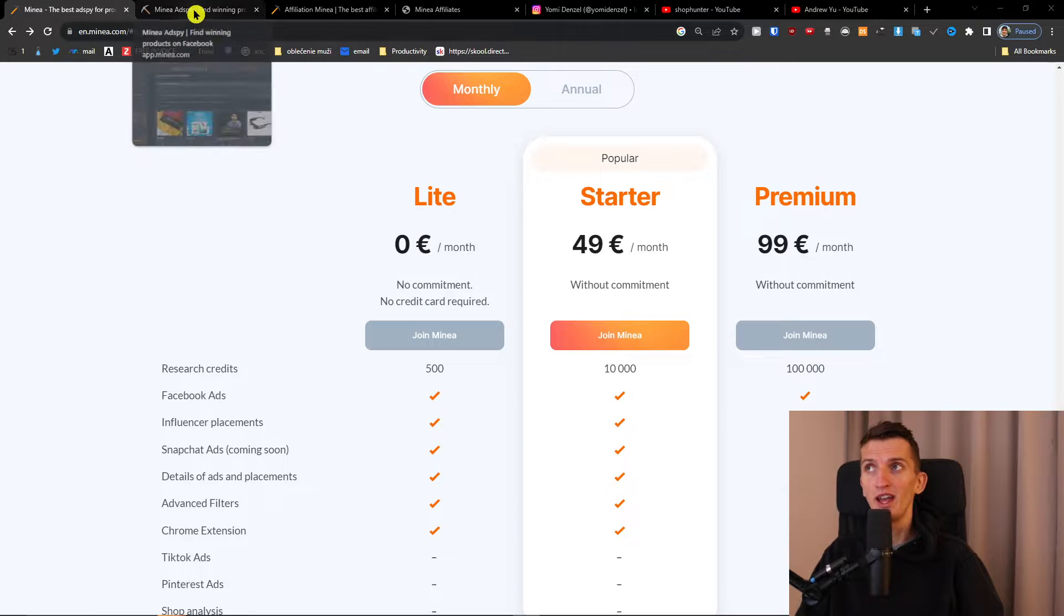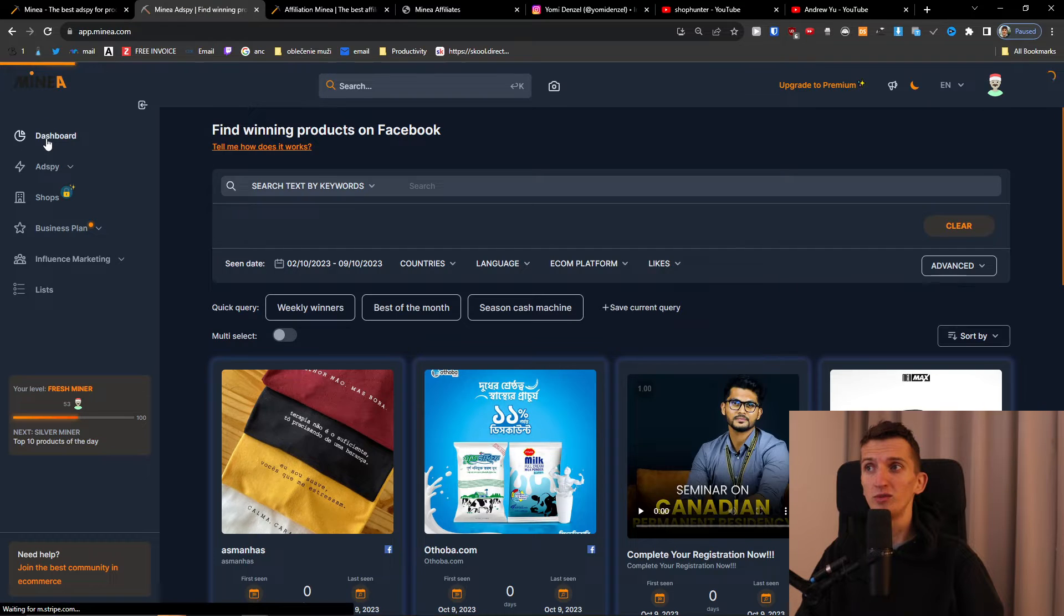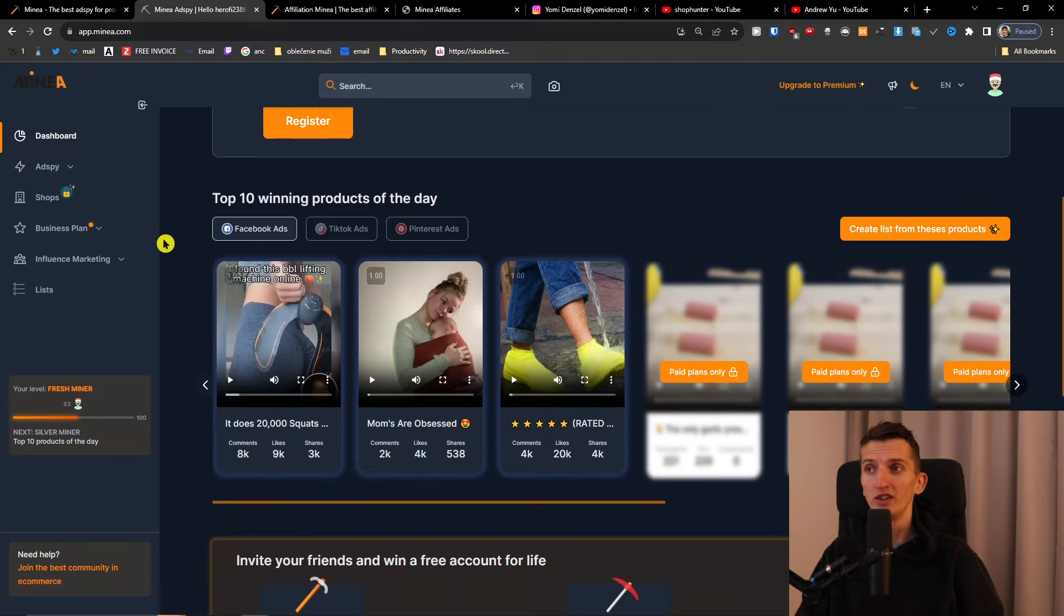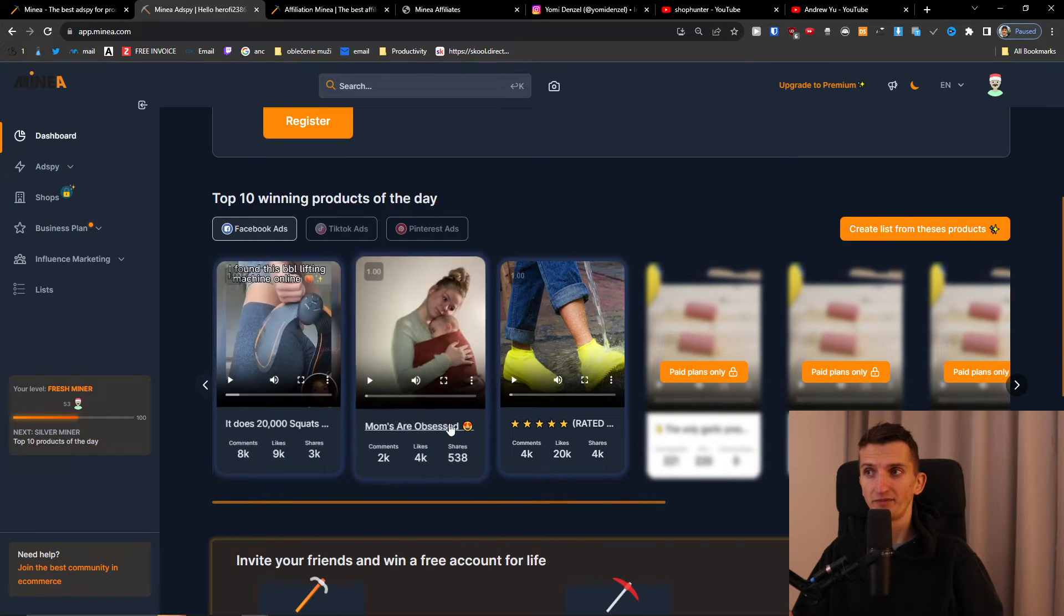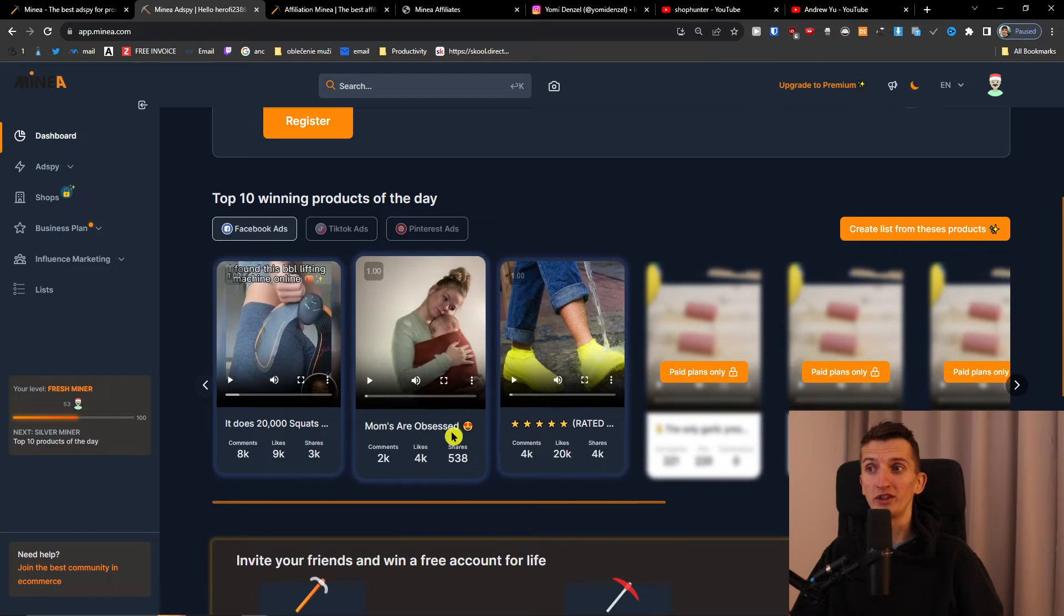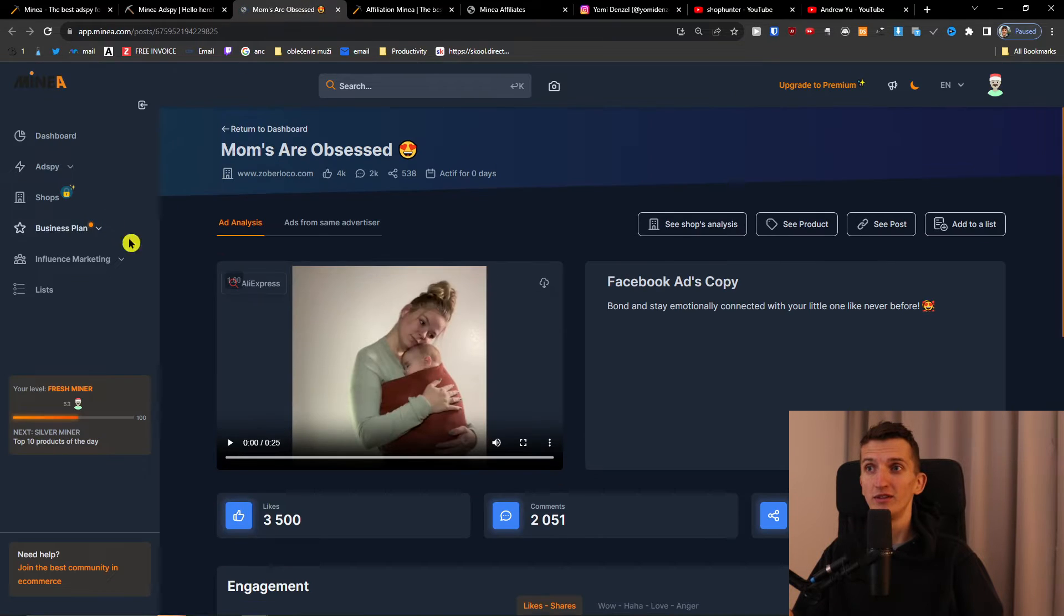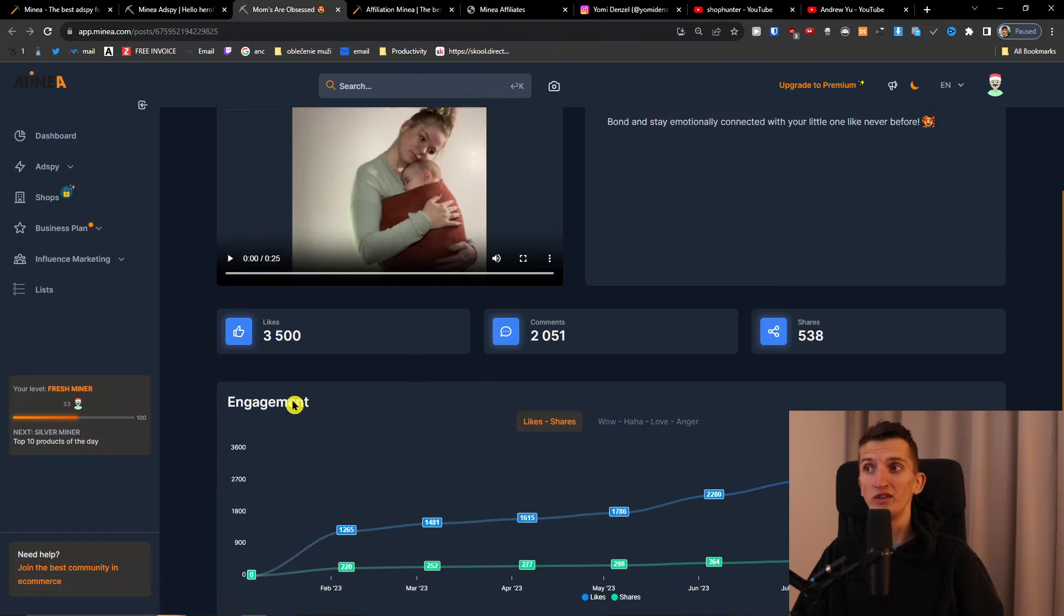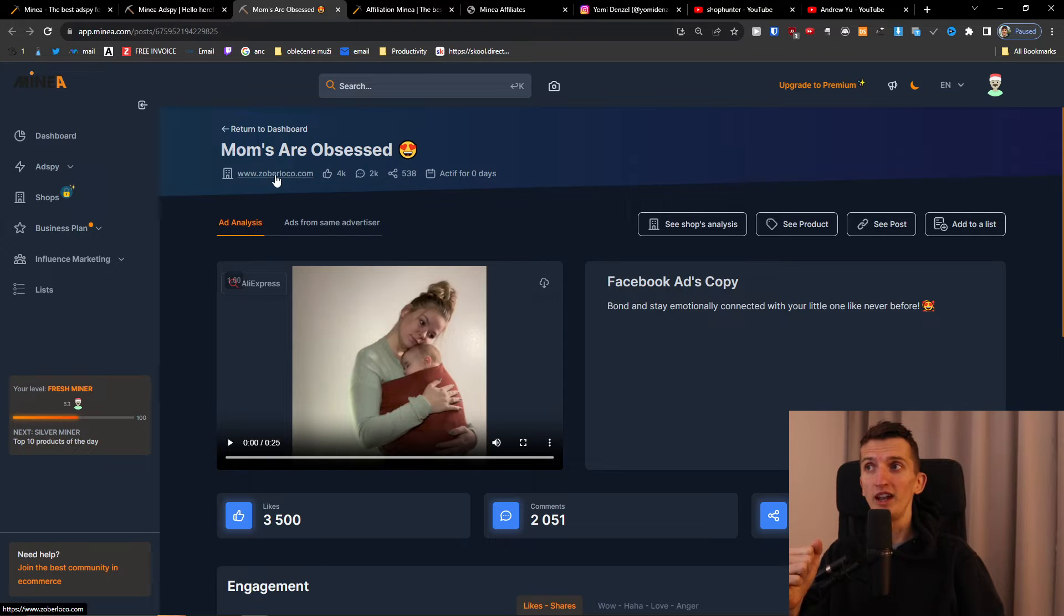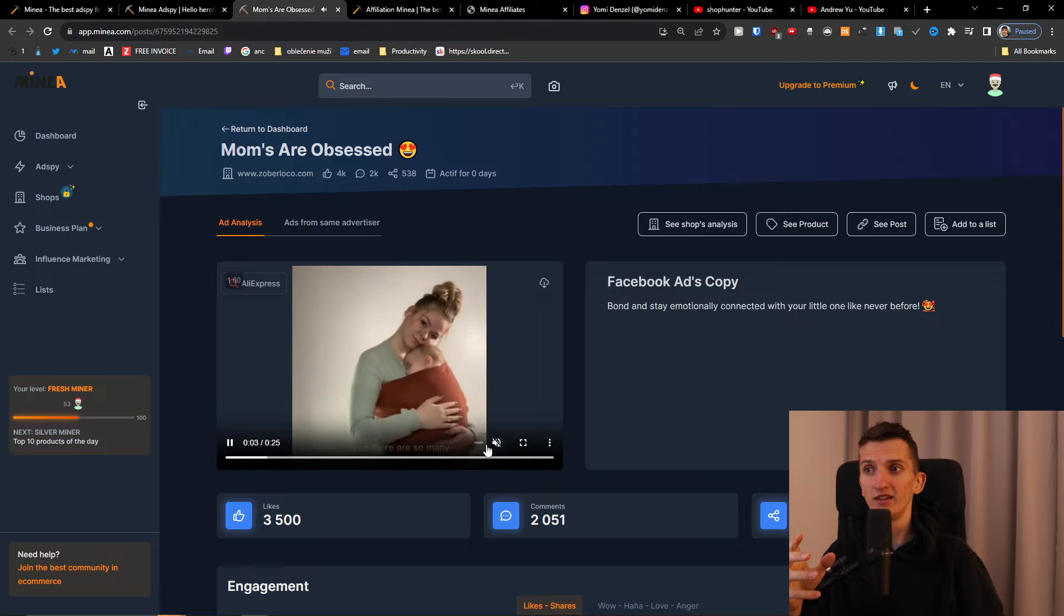When you come to Minea, you'll have a dashboard where you'll see the top 10 winning products for the day. You can see the Facebook ad copy, the comments, the engagement. You can also play the ad.